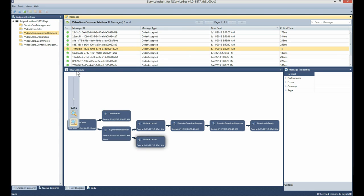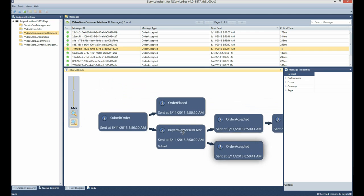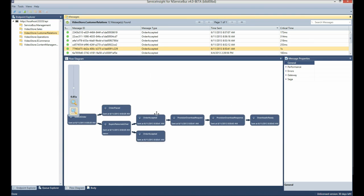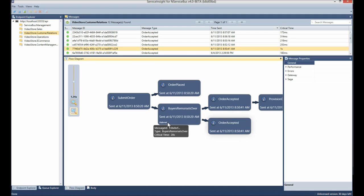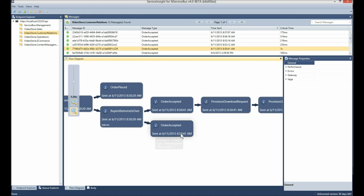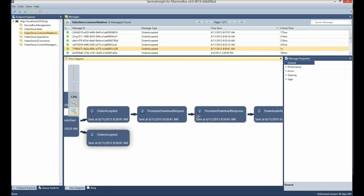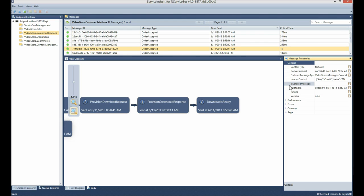Below the message list at the top, I can see the flow diagram at the bottom. Currently what I'm viewing is the video store sample flow — the same one we reviewed previously. I can see how the flow of messages actually looks visually. We've got a Submit Order sending an Order Placed, then Buyer's Remorse Is Over, initiated after 20 seconds. This message was deferred using an nServiceBus saga for 20 seconds until the buyer's remorse period was over.